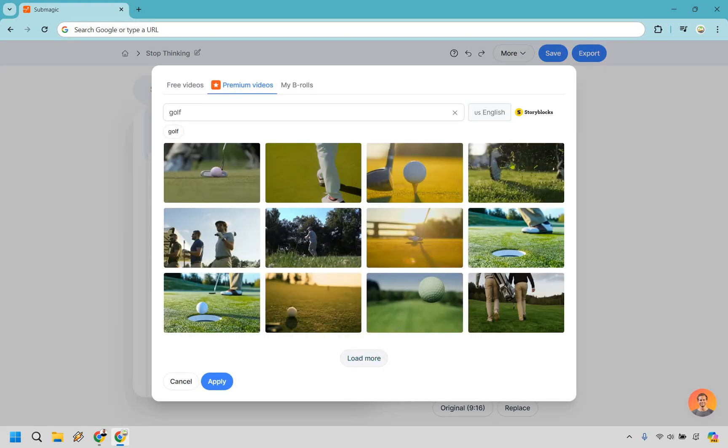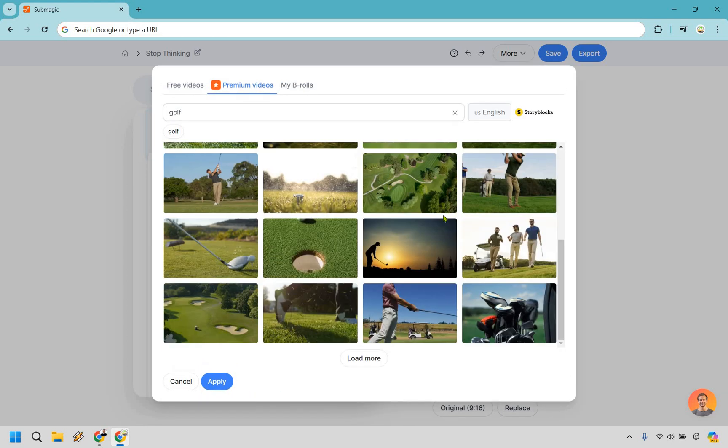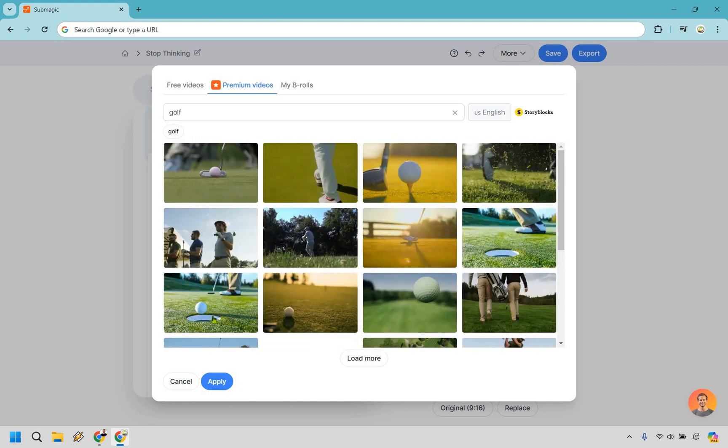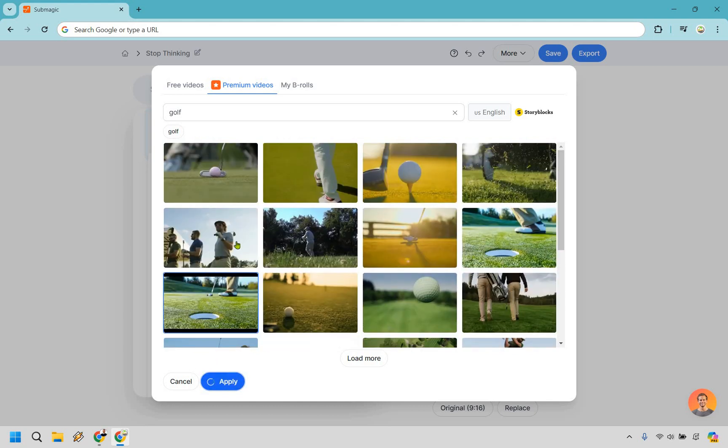And we have golf. We can always load some more here and just take a look at them. Let's see, load more. And let's go with something like, I mean, not a big deal what it is, right? Let's go with this one. Let's do apply.